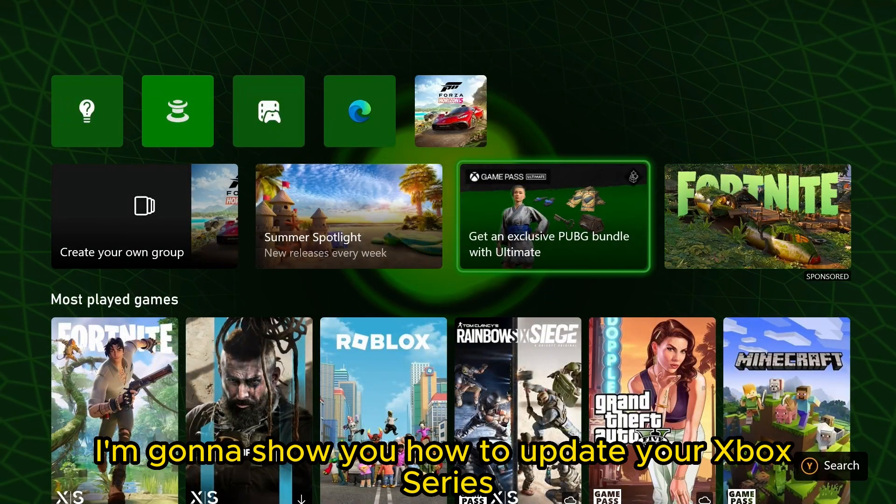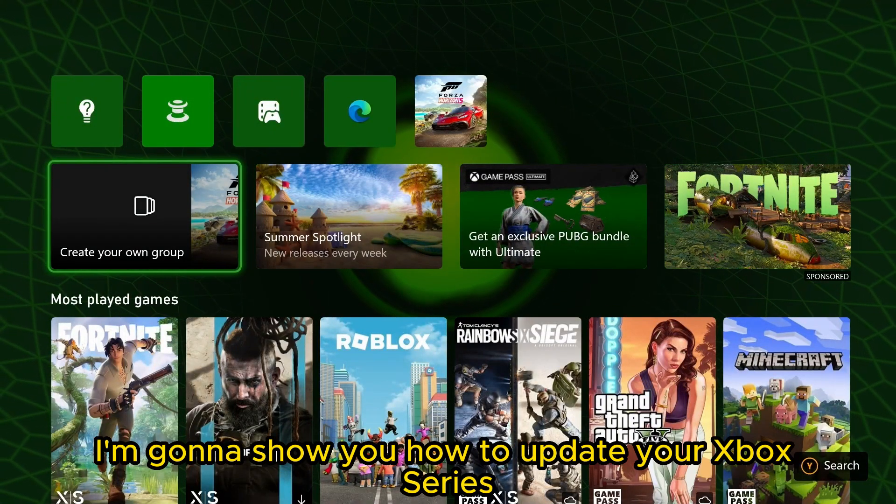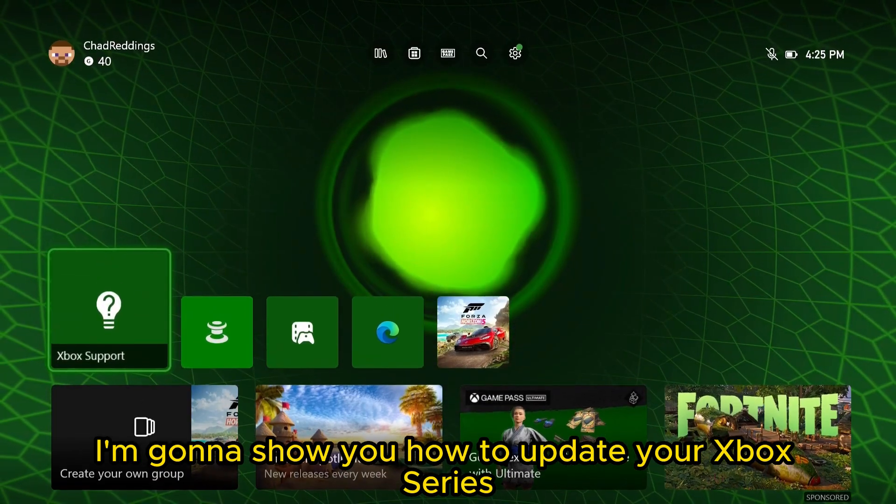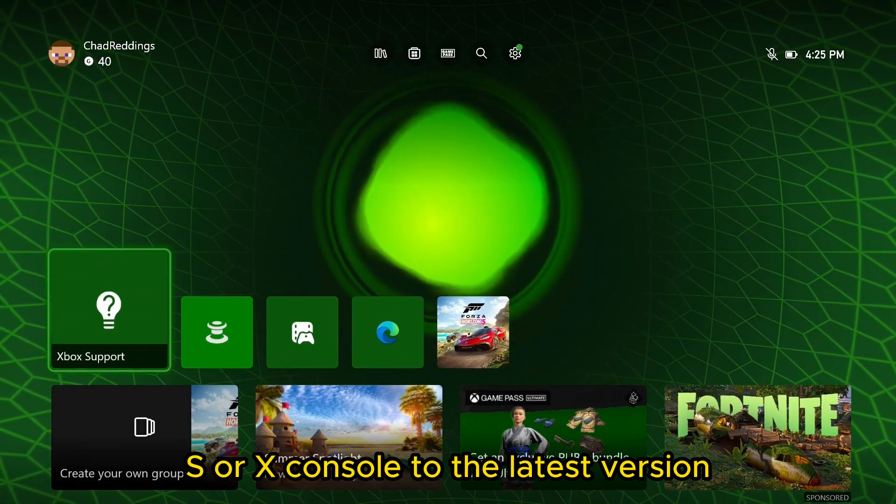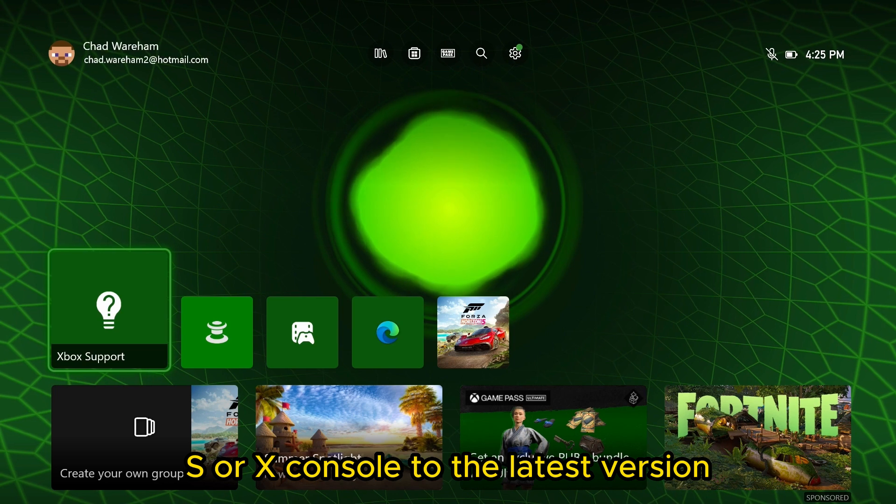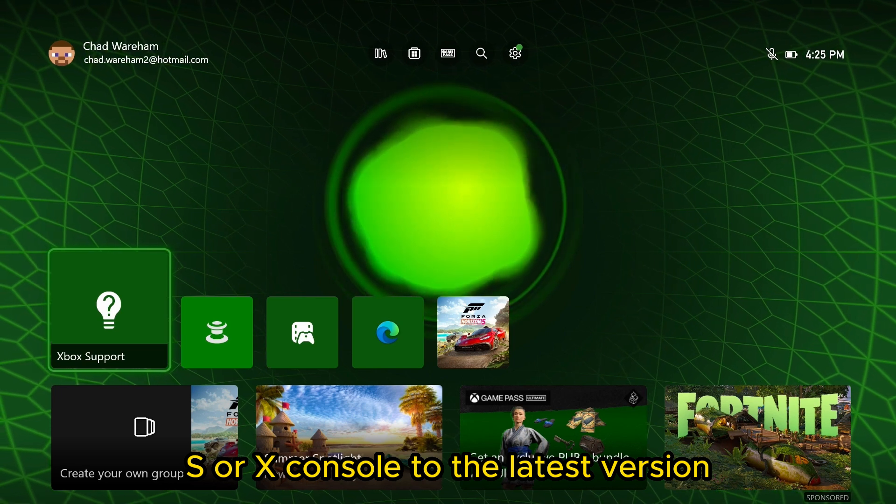In this video, I'm going to show you how to update your Xbox Series S or X console to the latest version.